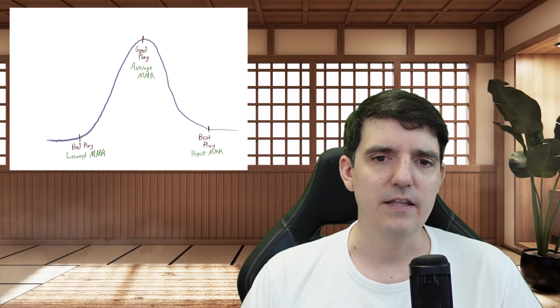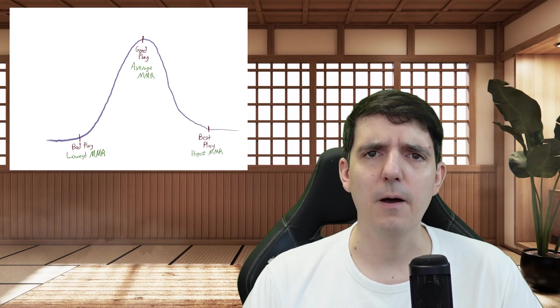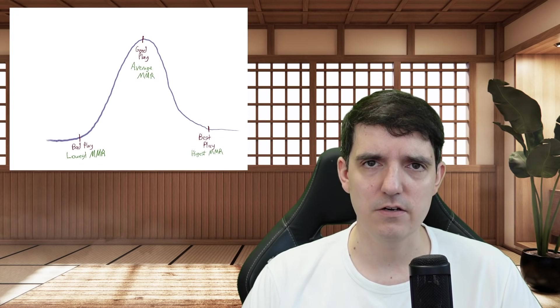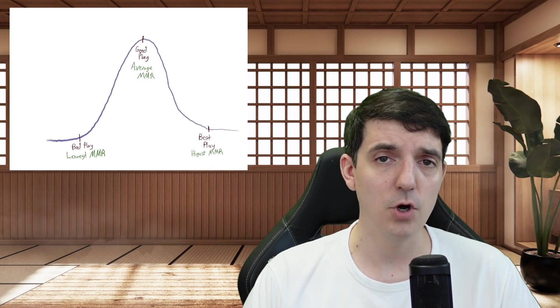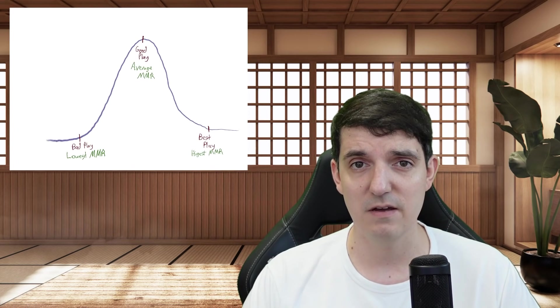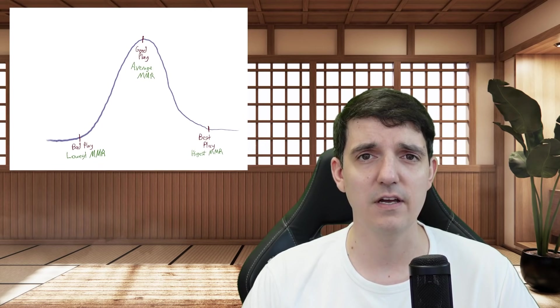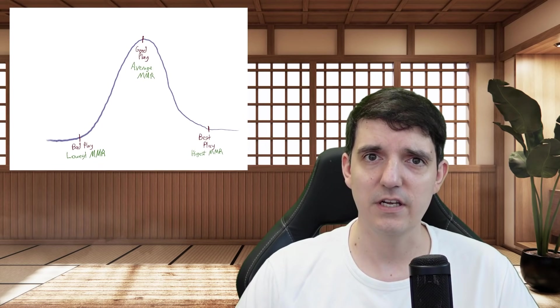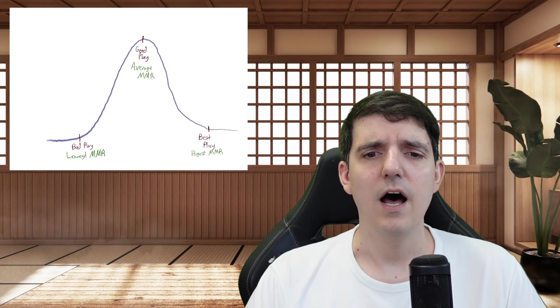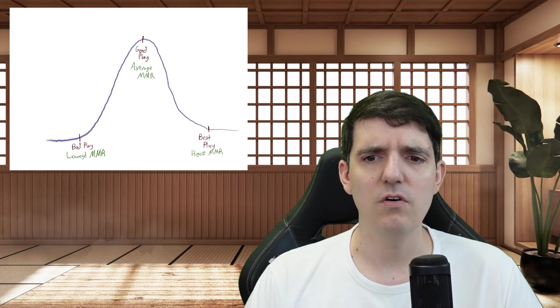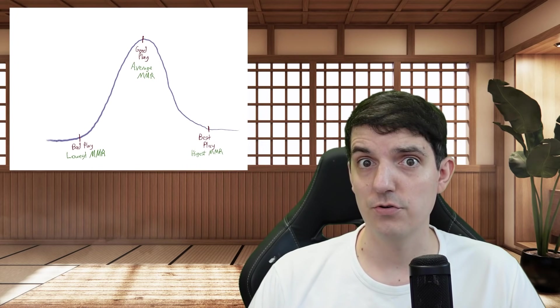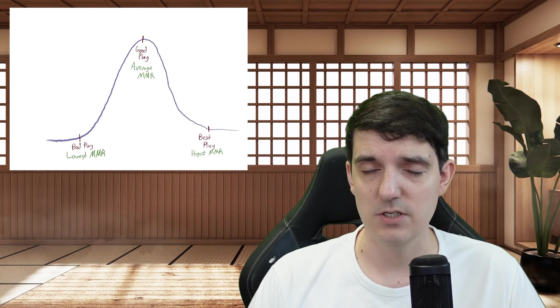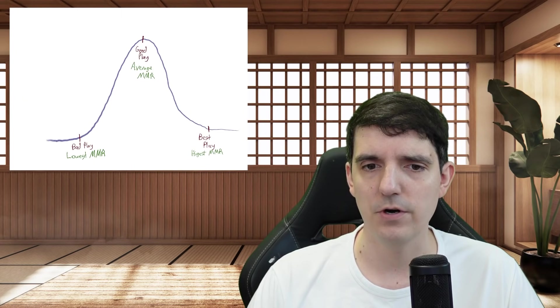This is something that Jared Tendler wrote about in the Mental Game of Poker. I would definitely suggest checking out that book if you are interested in this type of thing. I'll leave a link in the description below. But let's talk about ways to actually improve both of these because they're both actually very important.